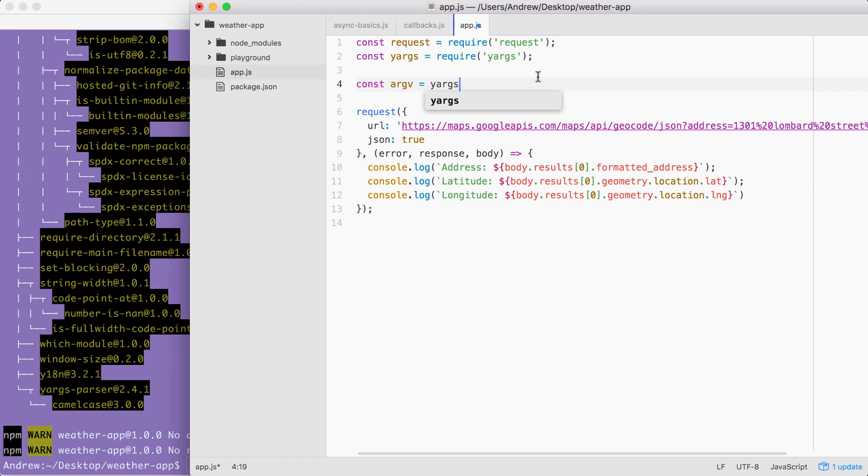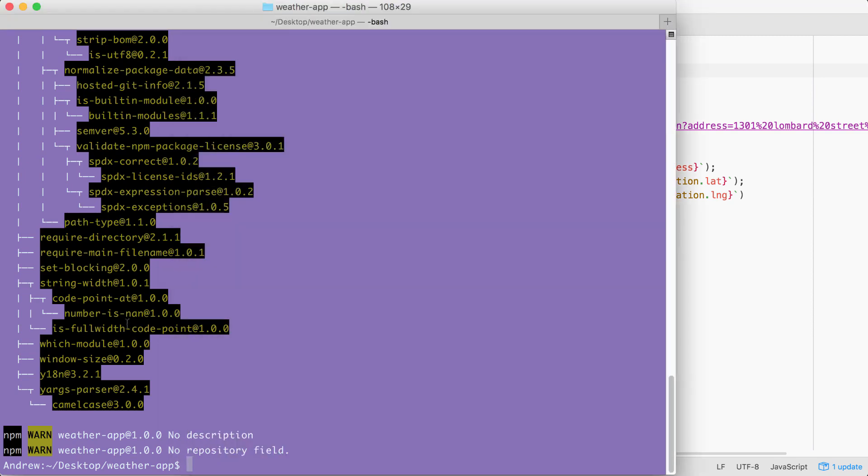For the weather app, the configuration is going to be a lot simpler. There is no command. The only command would be get weather, but if we only have one, why even make someone type it? In our case, when a user wants to fetch the weather, all they're going to do is type node app.js followed by the address flag, just like this.